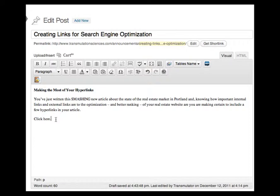In this case, there's an article that has been written about the state of the real estate market in Portland that I want to link to from this sample here.